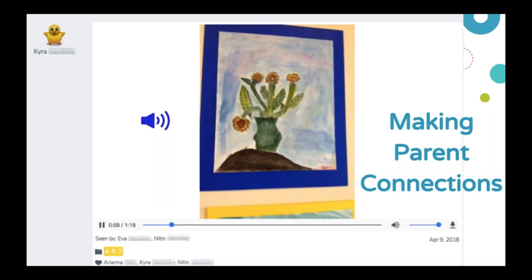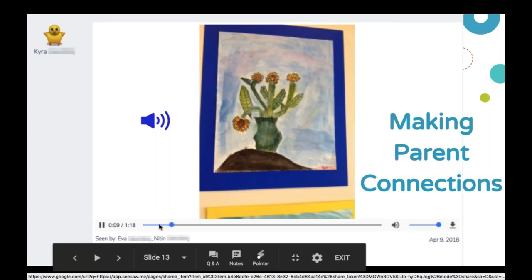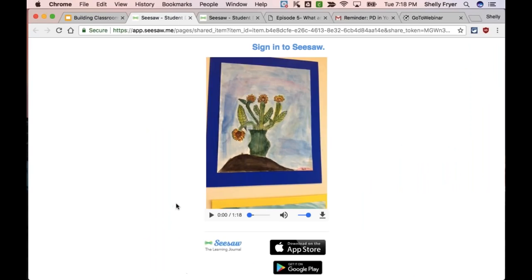Another great way of making parent connections is the value of student voice — parents really love getting pictures, but making that connection by hearing their student's voice is huge. This is a student where the art teacher actually posted this and had the students talk about how they were using it in the classroom. I want you to hear the student voice — here she describes her picture they had done in art class.